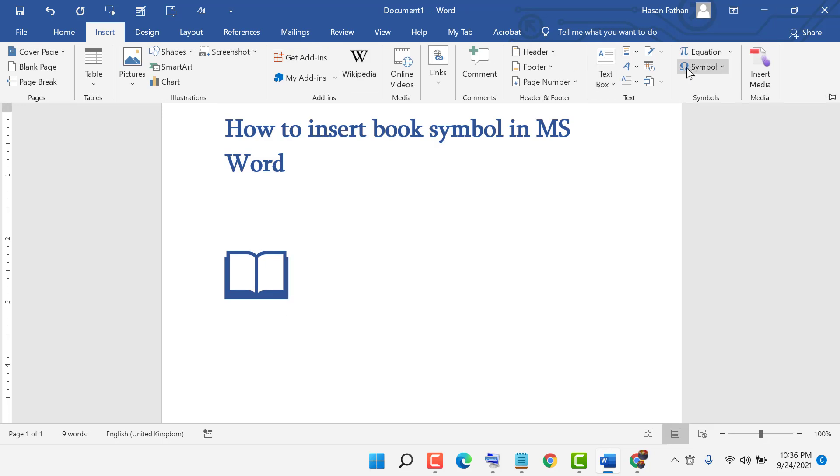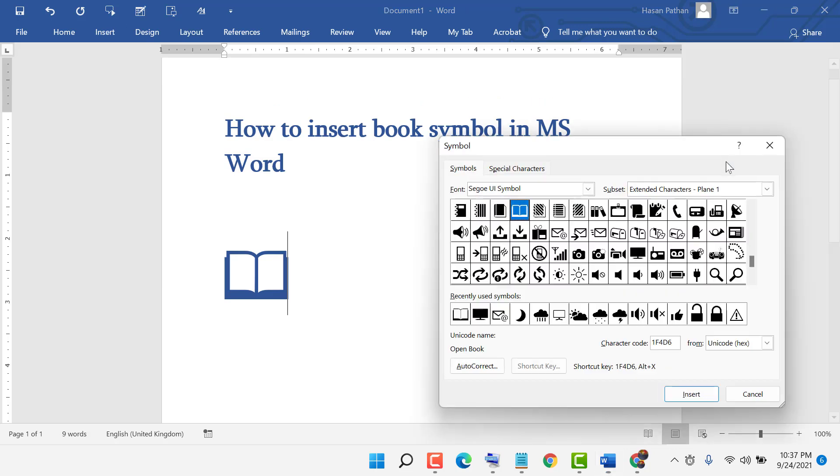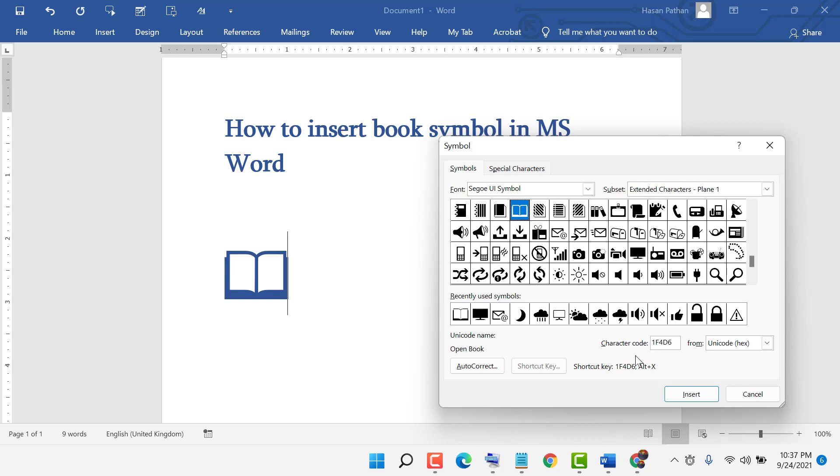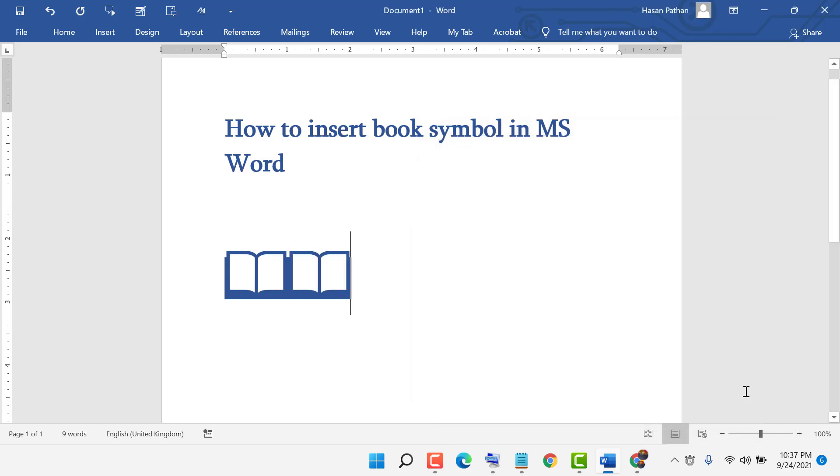I'll demonstrate again: click on Symbols, More Symbols, select the font, select the subset, enter character code 1F4D6, and click Insert. Thanks for watching this video. If you like it, please like and share.